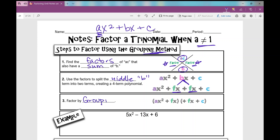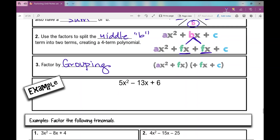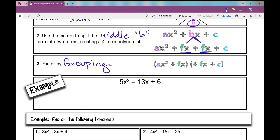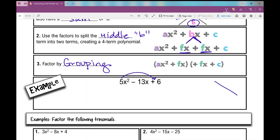Let's look at this first example: 5x squared minus 13x plus six. Obviously it is a trinomial where a is not one because I have a five in front. If I didn't have that five, it would just be a basic trinomial. The first thing I'm going to do is multiply a times c, and I get 30, and I put that in my graphic organizer — product up here, sum down here.